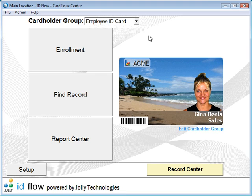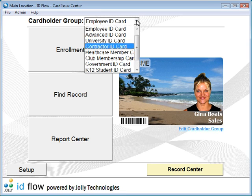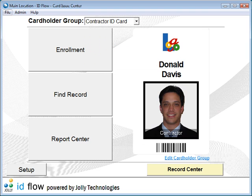IDflow can have an unlimited number of card holder groups, each with their own card design and database.